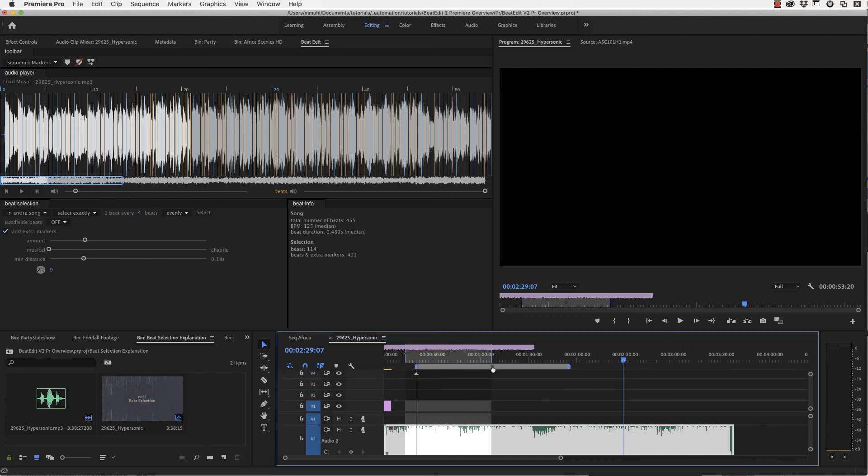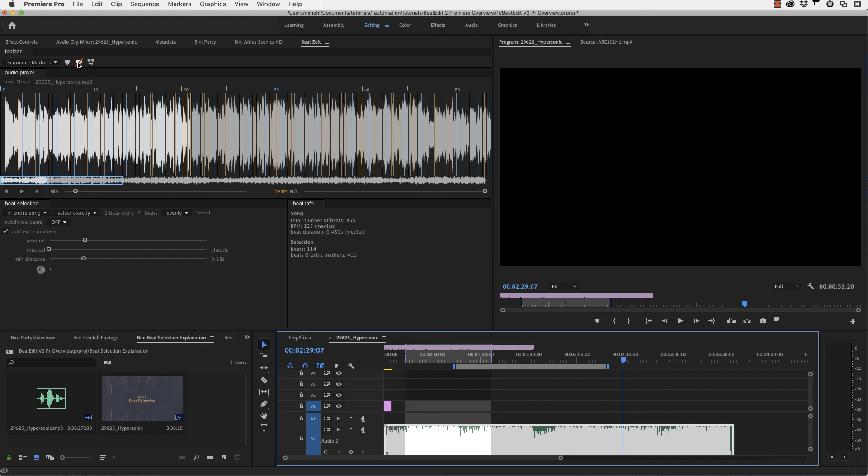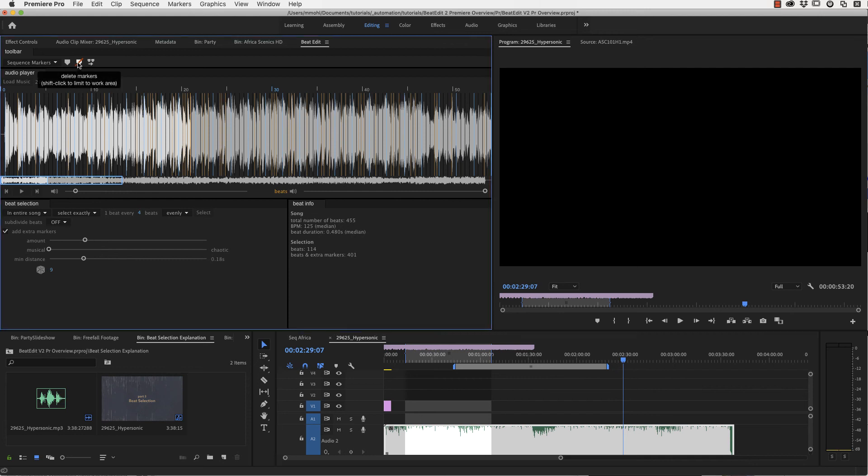And if you have this enabled, you can shift click on this create marker icon and I can see it only created markers inside our work area and not for the entire song. And in the same way we can also say, let's say you don't want to delete all those markers, but only the markers in this region here. Then you can shift click on delete markers and it will only delete the markers that are within our work area.